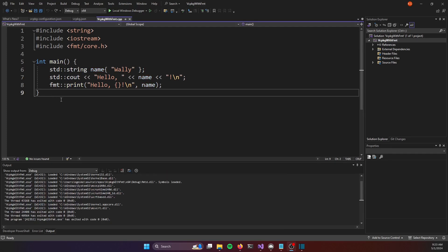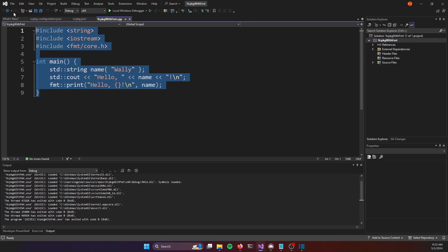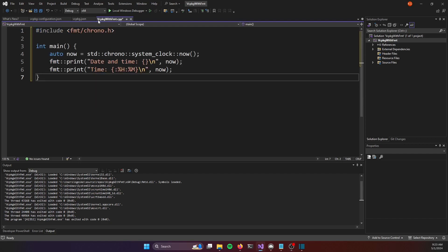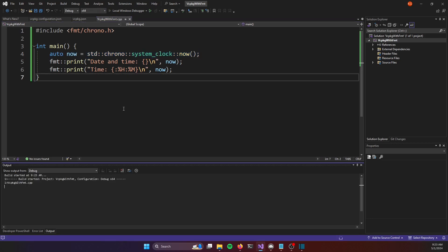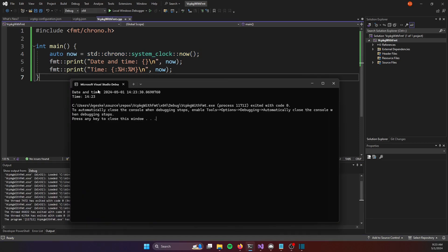I can even run a program that uses a different aspect of fmt. Here I'm pulling in fmt chrono to grab the system time and date and print those out in a formatted manner and that is working without any issue.